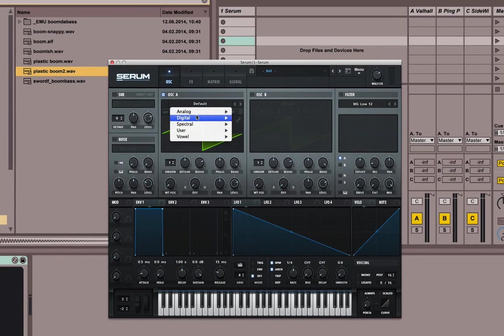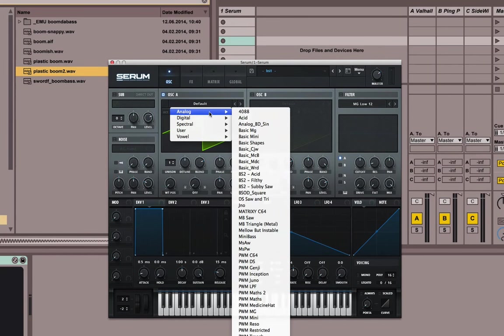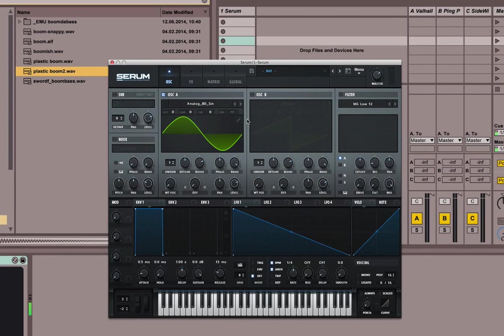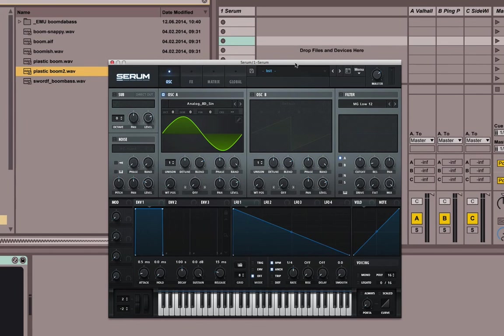We're going to start with analog. This is the sine wave, basic sine wave. The sort of sub or this very simple bass that was used a lot in old school Durban bass for example.